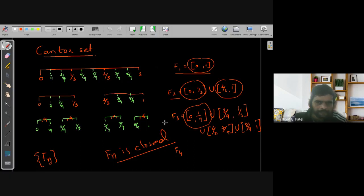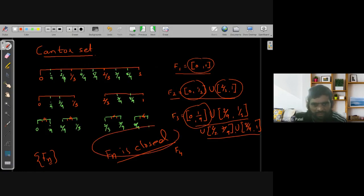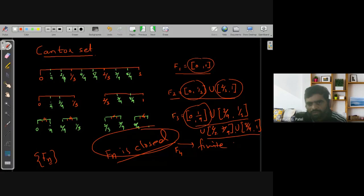Each Fn is a closed set because it is the union of a finite number of closed sets, and a finite union of closed sets is closed.